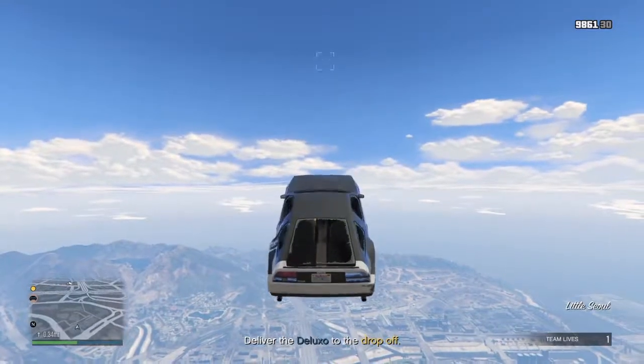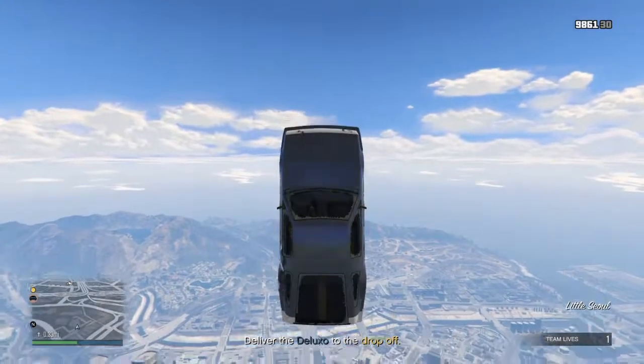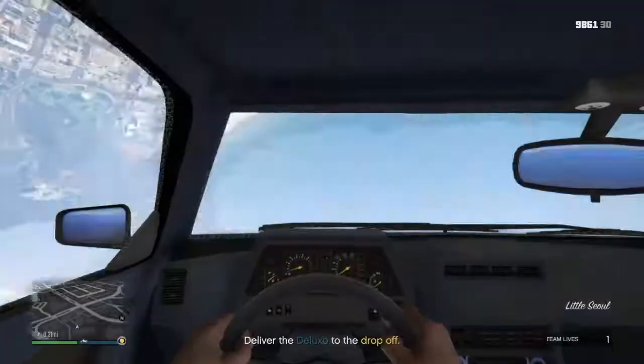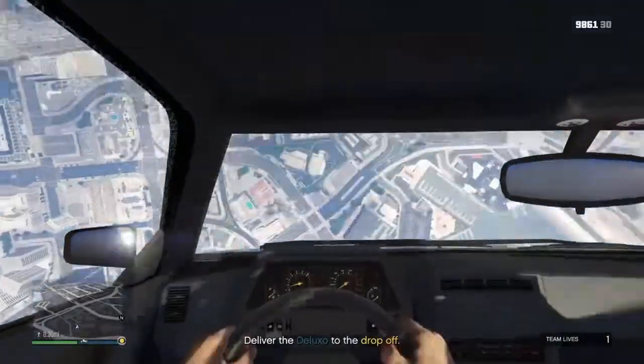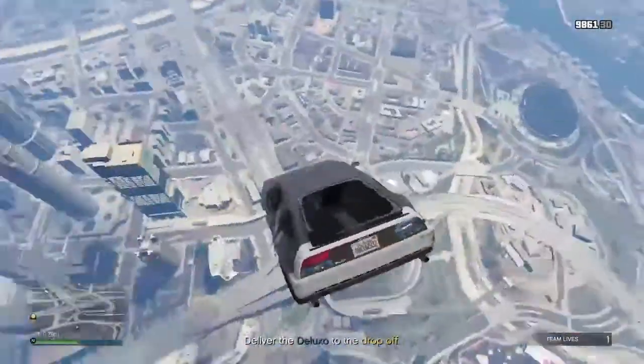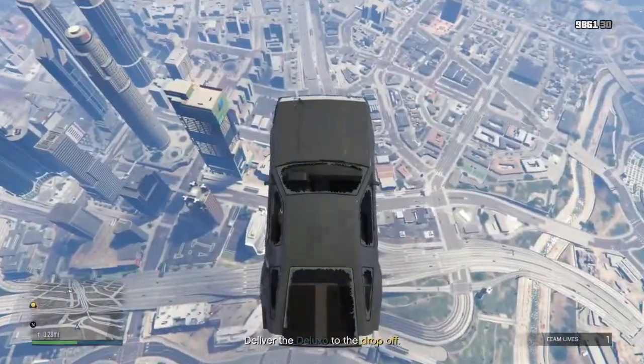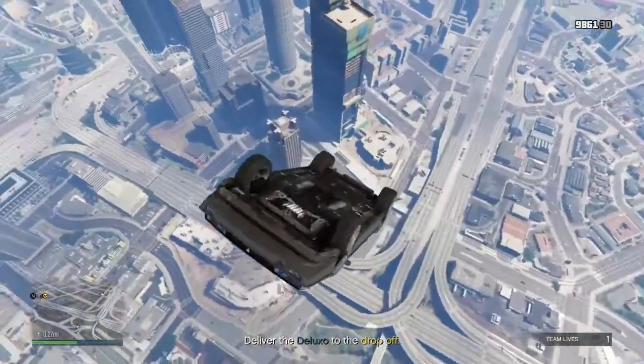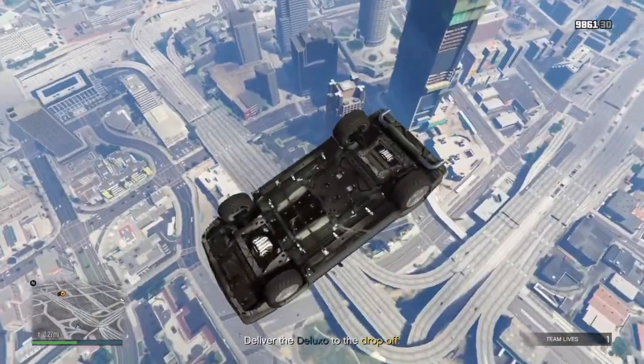I'm so close to getting this car 2.3 now.